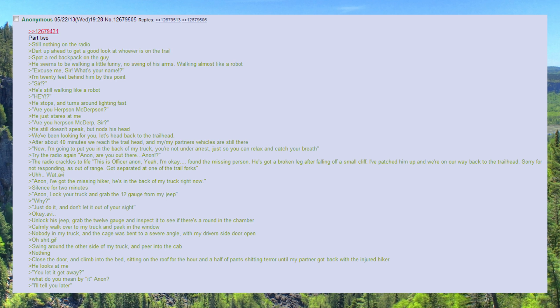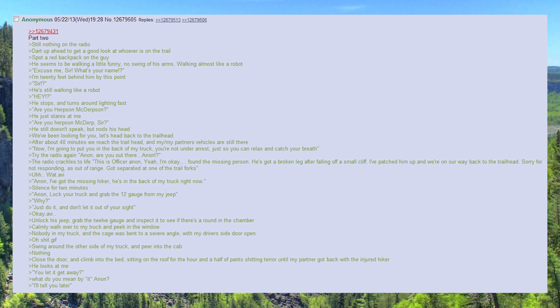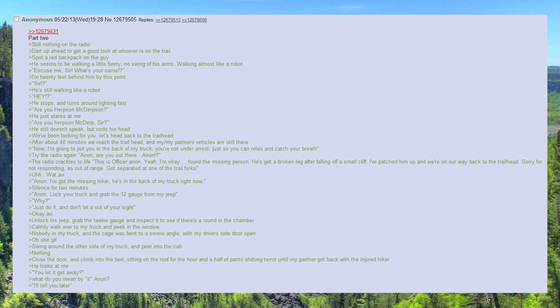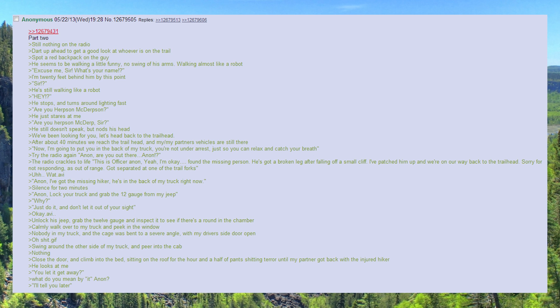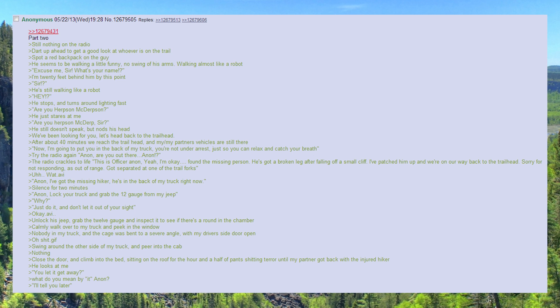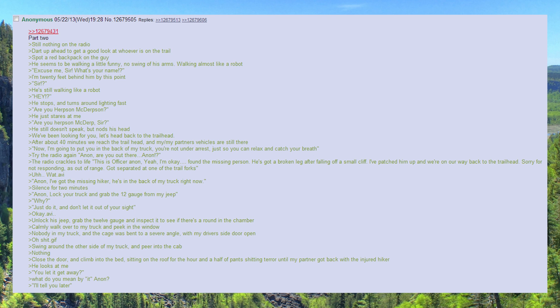What. Anon, I've got the missing hiker, he's in the back of my truck right now. Silence for two minutes.